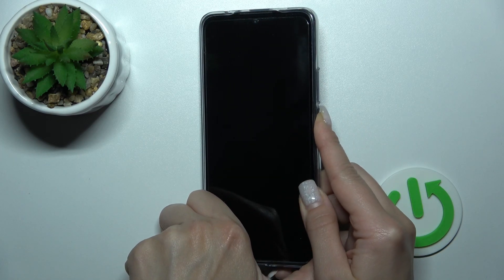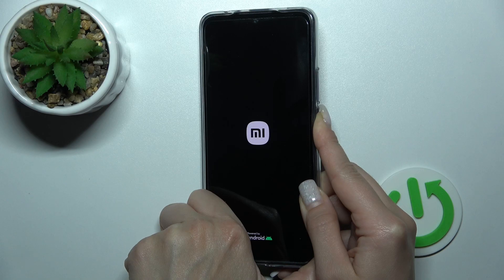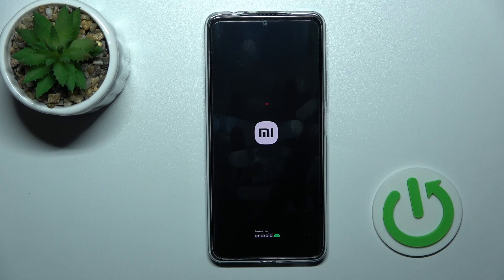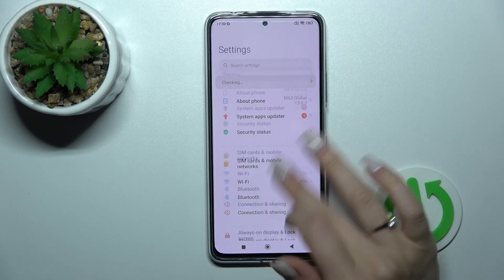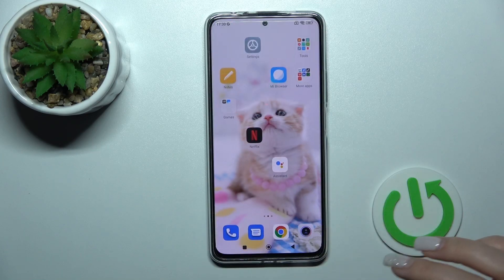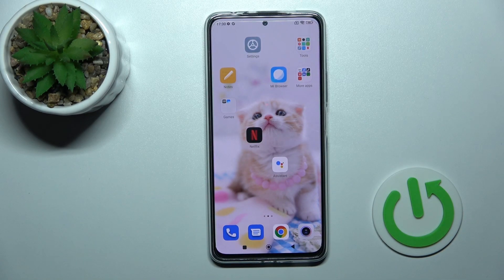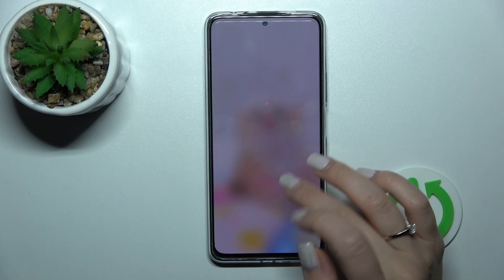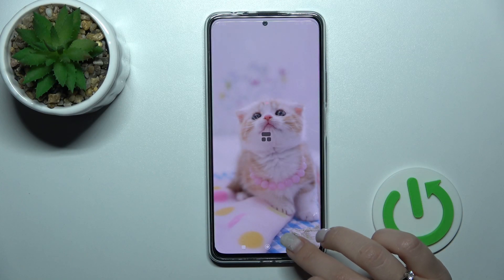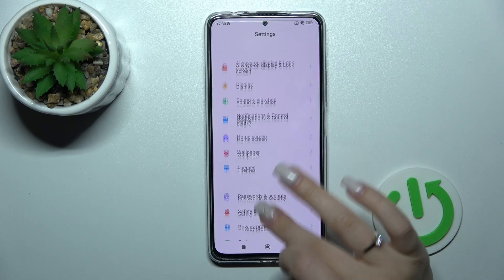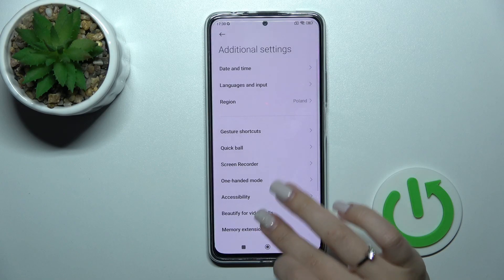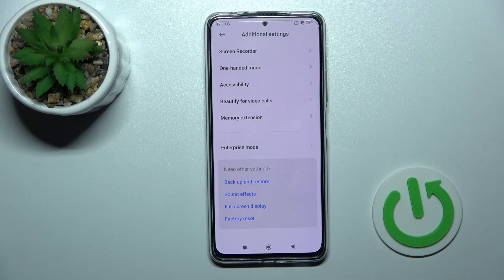Now let's launch the device once again and go to the device settings. We scroll down to additional settings, and now we can see that the developer options section is gone.